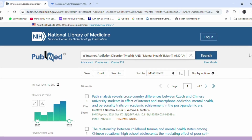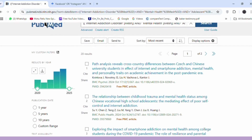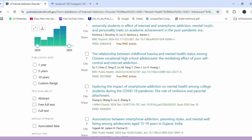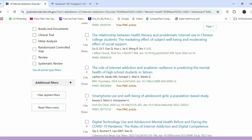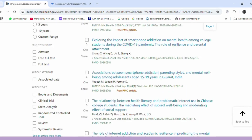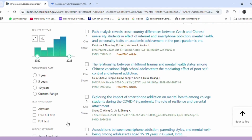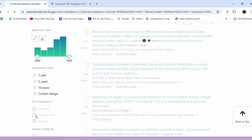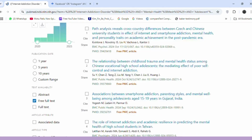The results will provide highly relevant articles. Additionally, you can further filter the results by timeline, availability of free text, and other options to narrow down the findings effectively.